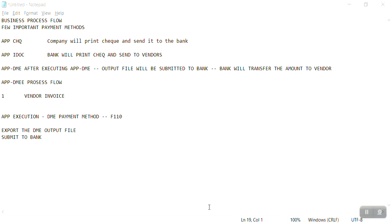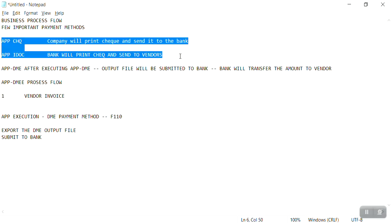Welcome to PSN SAP FICO channel. Today I'm going to explain about APP through DME. First, let me cover the business process flow and important payment methods. With the APP run, we can generate check payments — the company will print the check and send it to the bank.